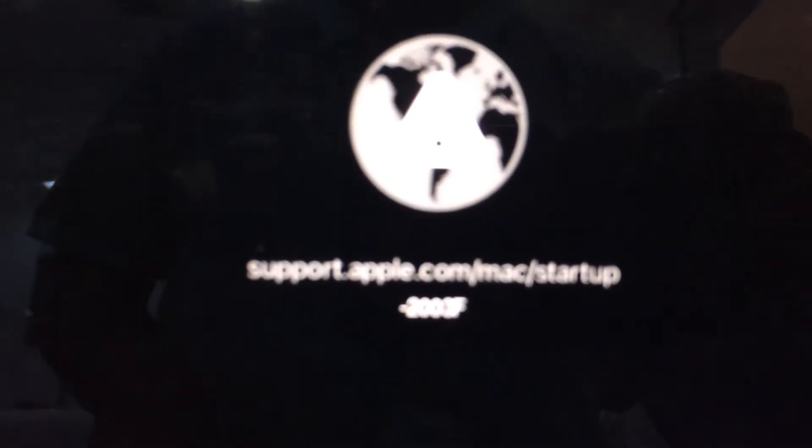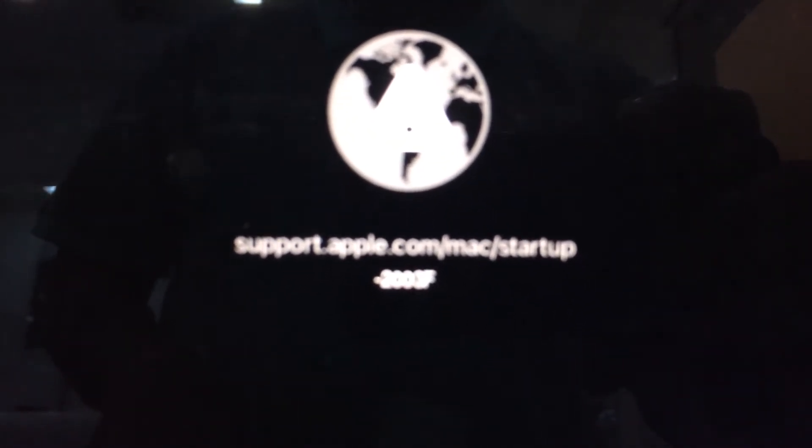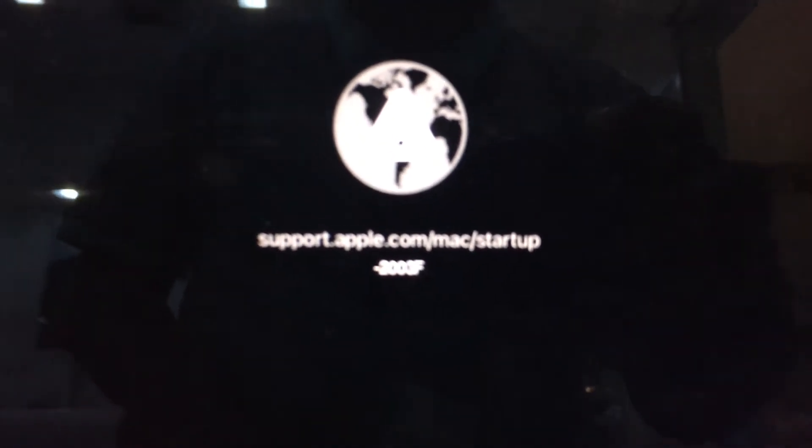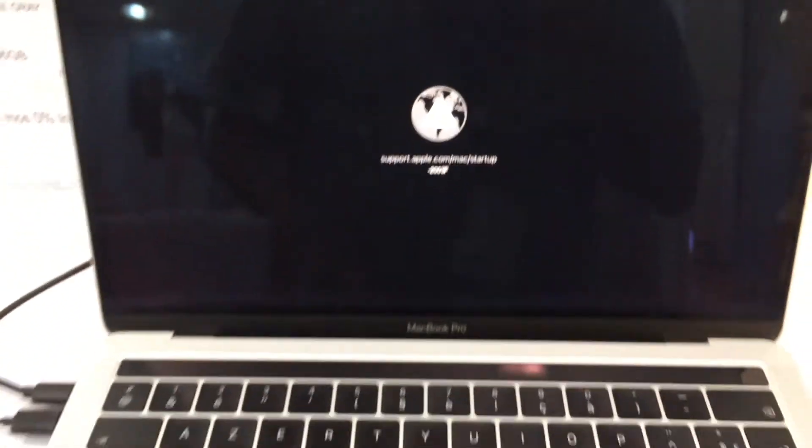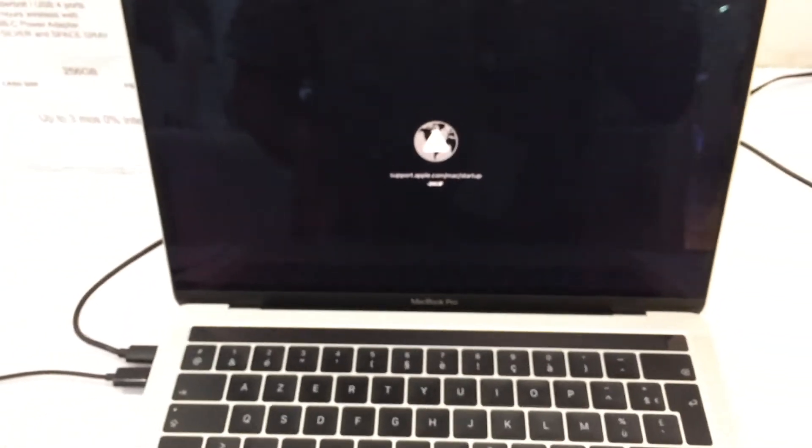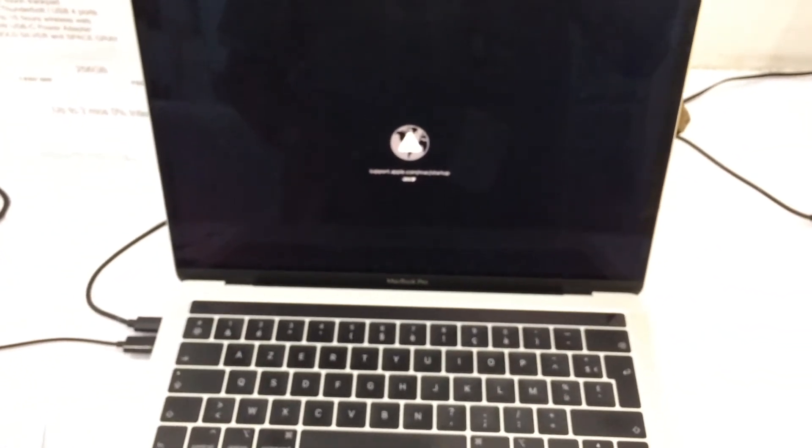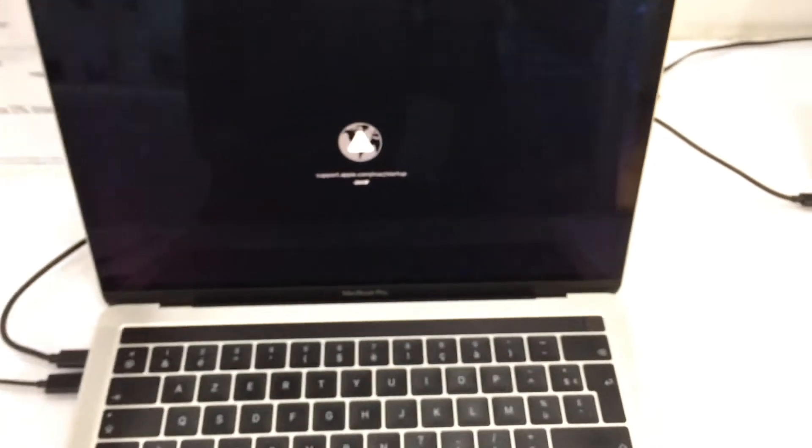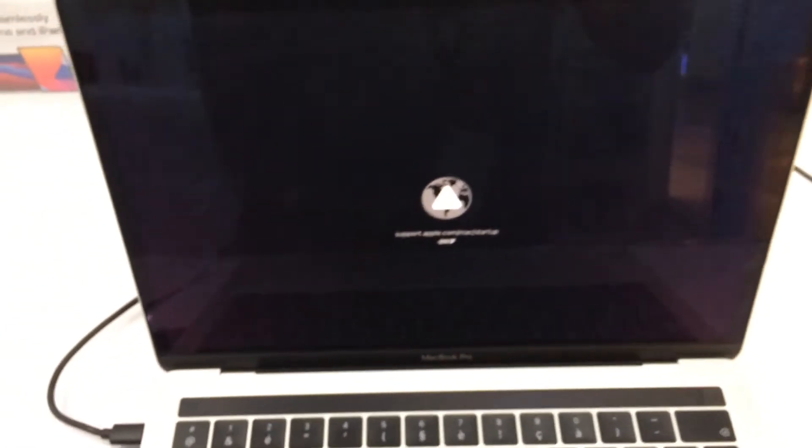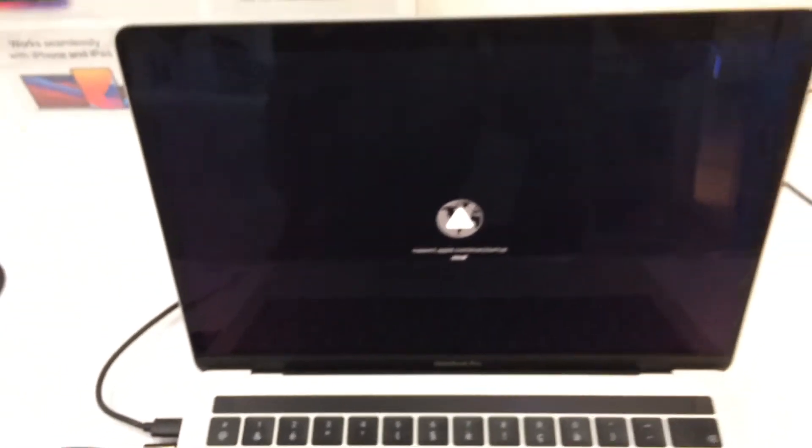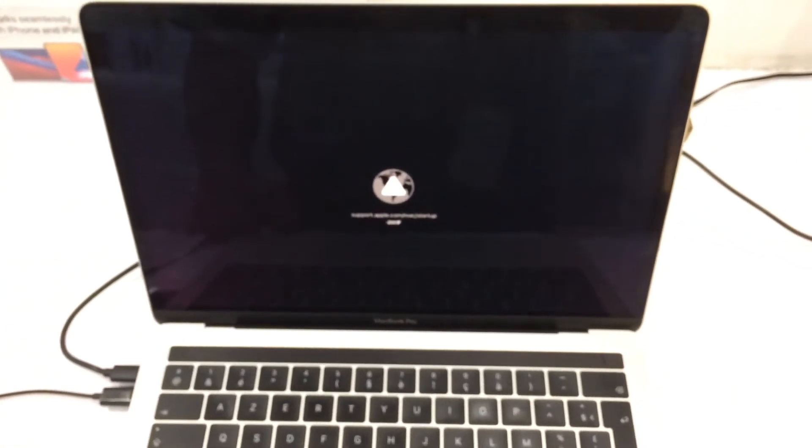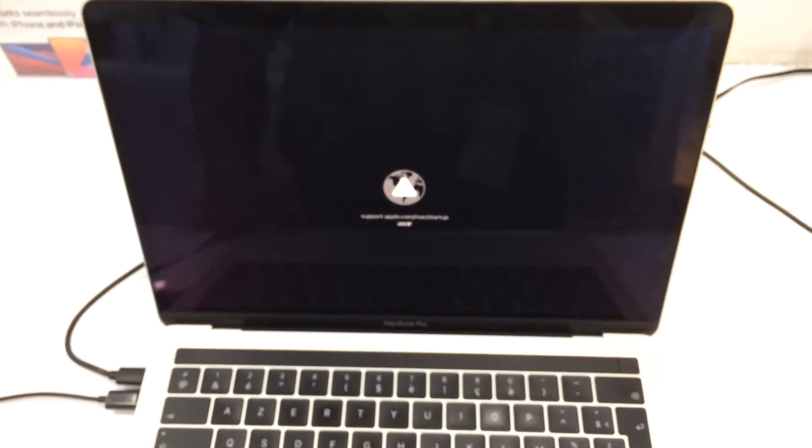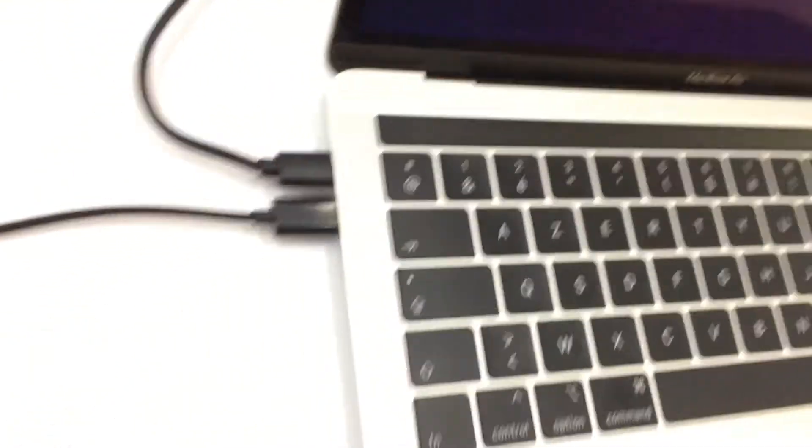Hello guys and welcome back to my channel Pamilyang Merida. For today's video, it's a quick tutorial on how to fix this MacBook. The error is support.apple.com/mac/startup-2003F.